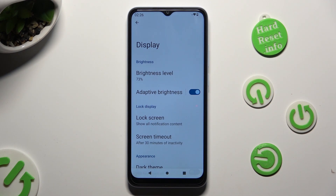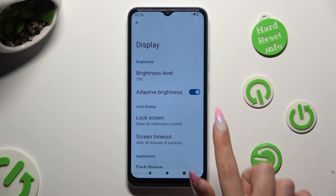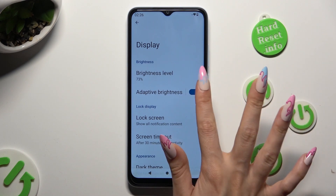If you wish to switch it off, click on the same blue toggle.